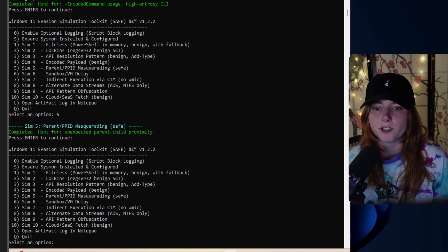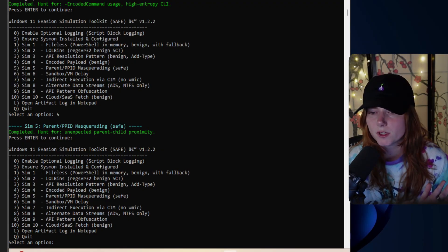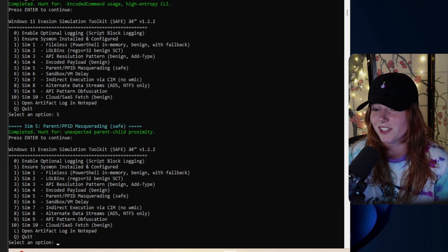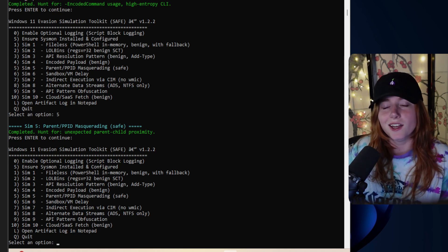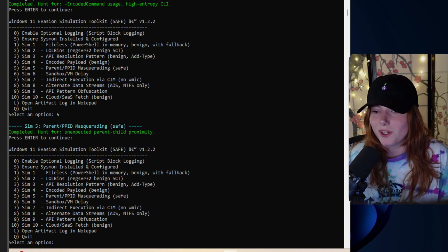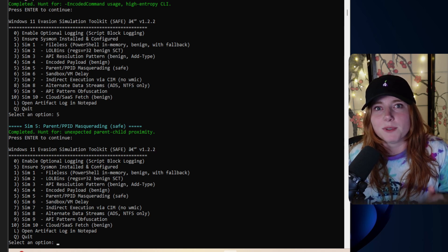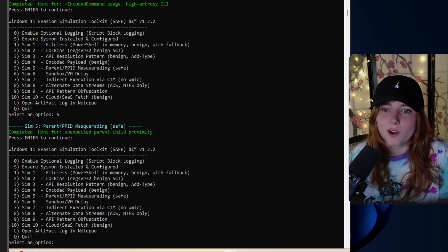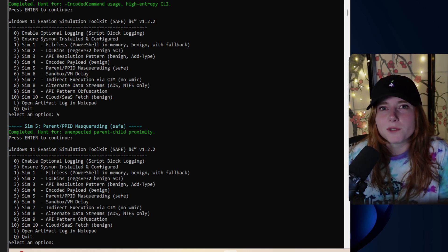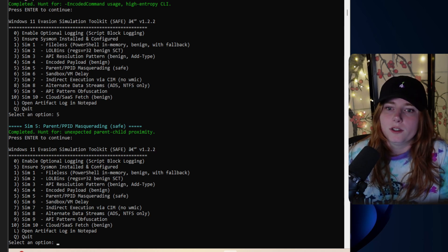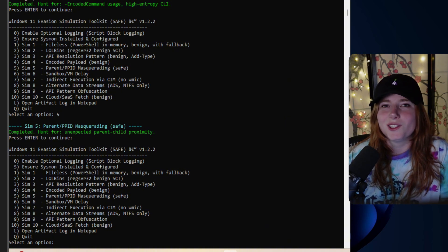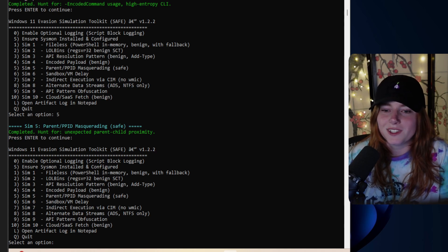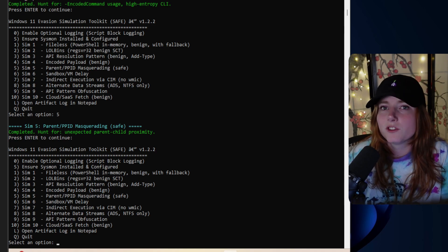All of this is basically simulation and testing — pretty similar to Atomic Red Team if you know what that is. I didn't code this at all; I came up with the ideas and ChatGPT executed them. I had to do very specific prompting to have ChatGPT code this — you really have to word your prompt carefully to have it generate a Windows 11 evasion simulation toolkit.